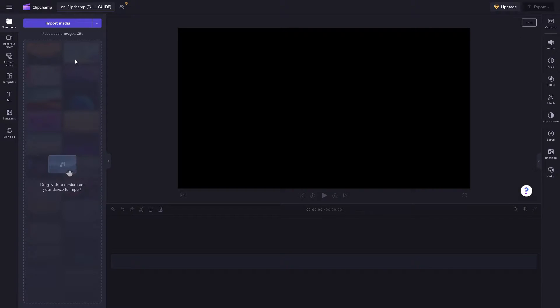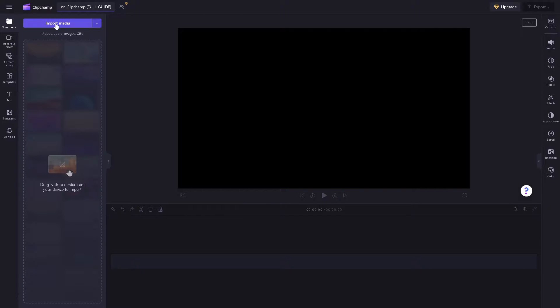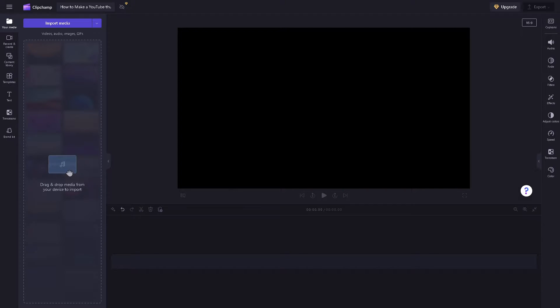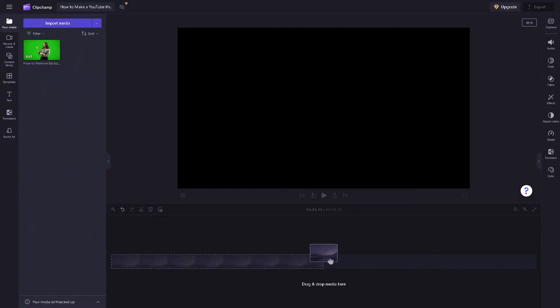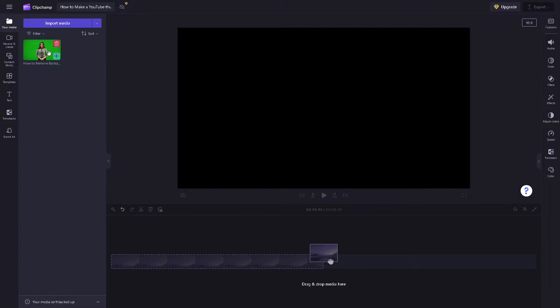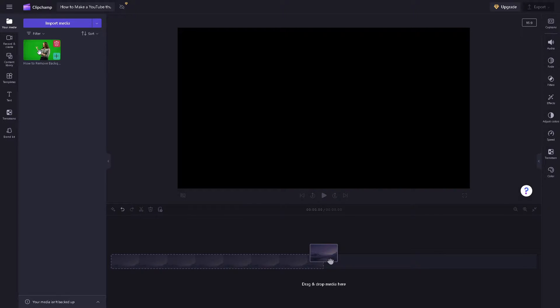In importing your media, you can just click this button right here so you can locate the specific folder of the file, or you can simply drag and drop the media from your device to import. Once you have imported the media, it'll appear in the left side panel of your dashboard.